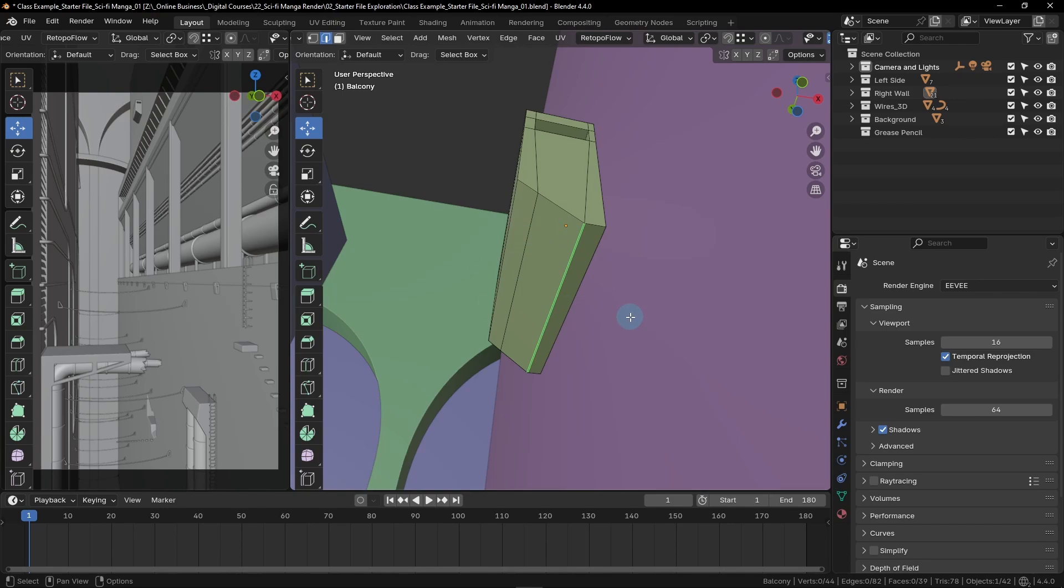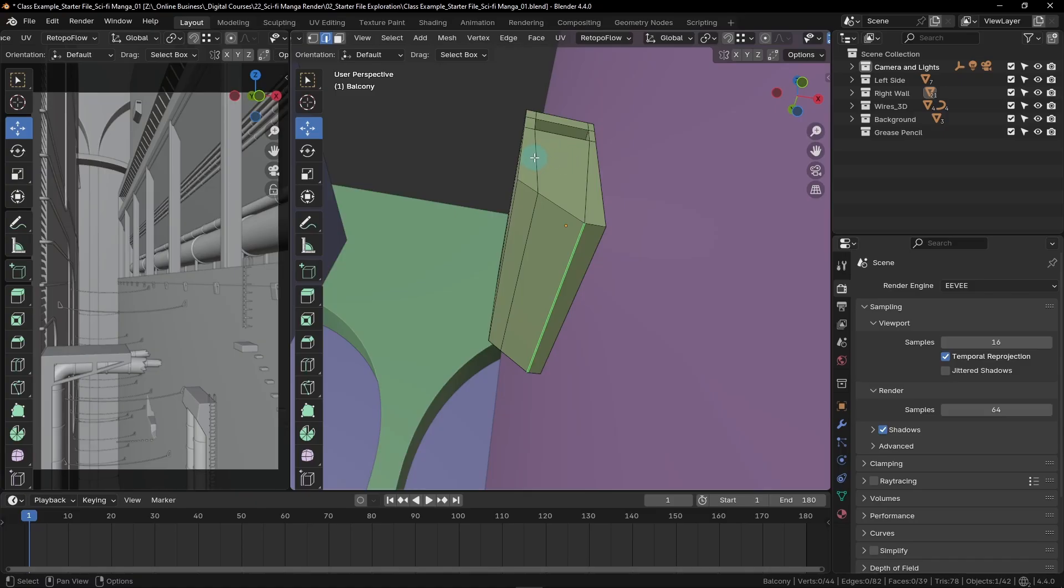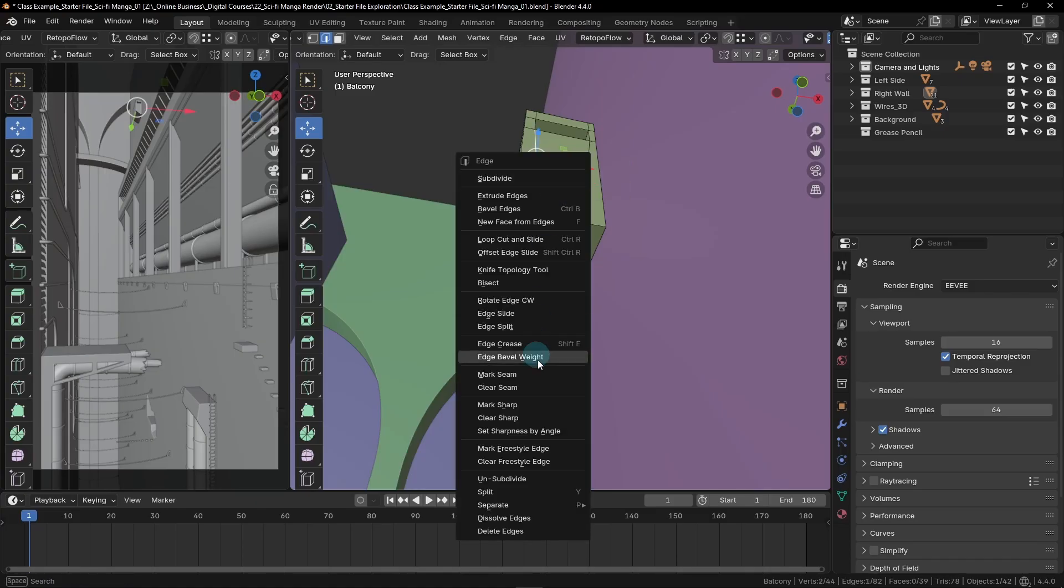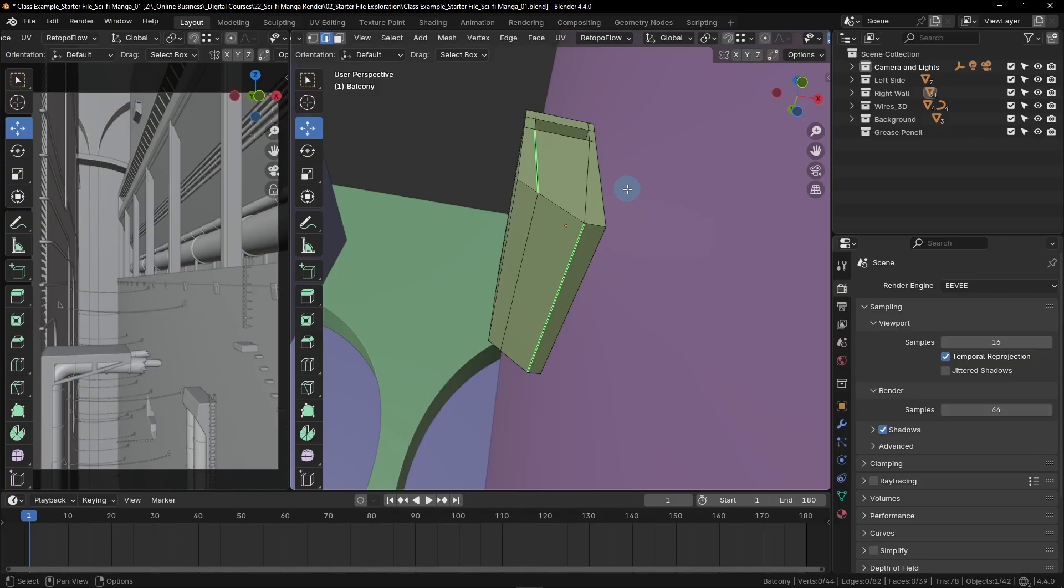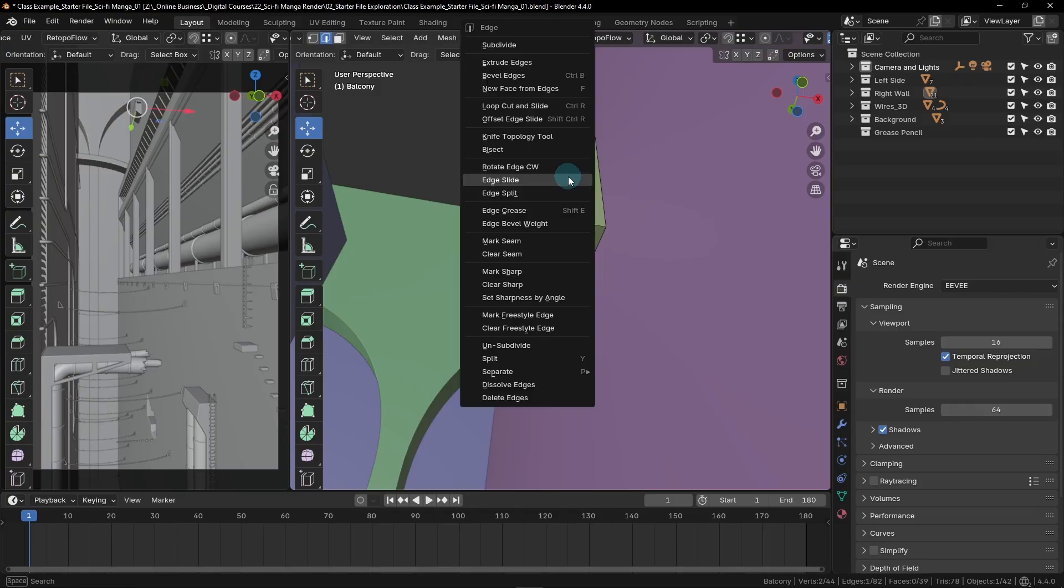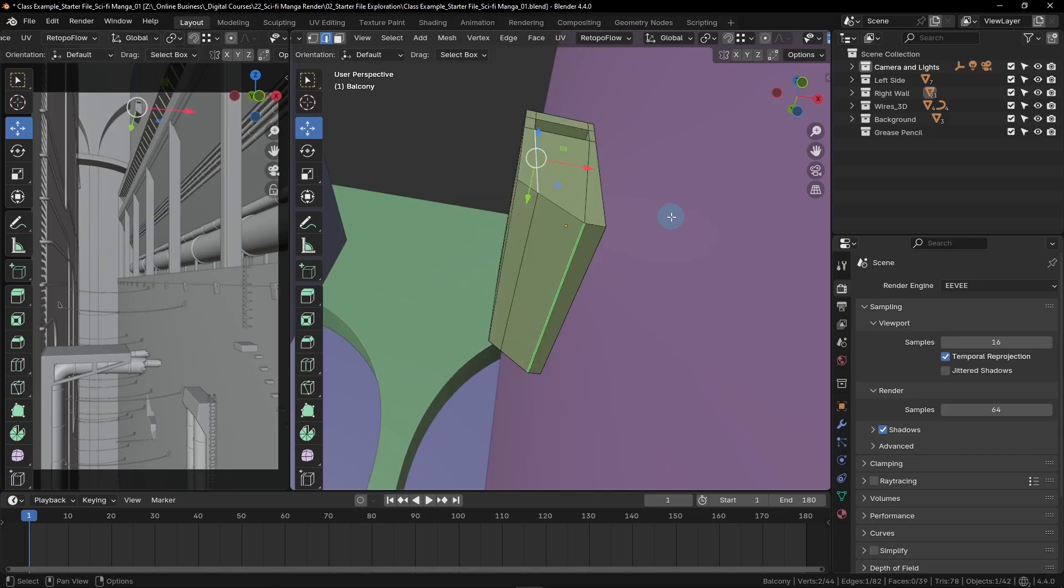This allows us to go into edit mode on any model in the scene, select as many edges as we like and mark them, forcing them to receive line work regardless of whether they fit into those original three default categories. To mark an edge, all you need to do is select it here in the edit mode, then right click and go down here to where it says mark freestyle edge. So after marking it, we can see if we click off that it's the same green color as the other one. If you accidentally mark an edge that you don't want marked anymore, you can simply select that edge, right click, and then choose clear freestyle edge.